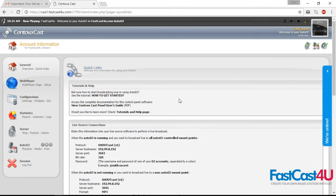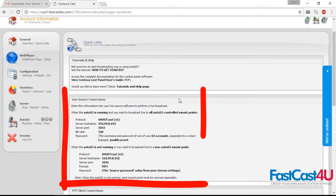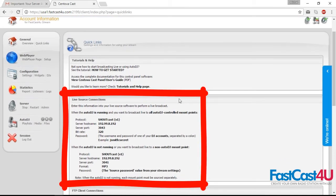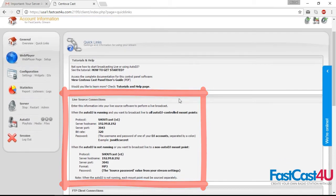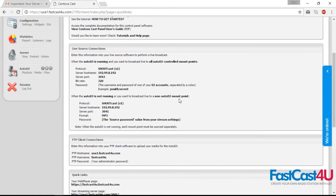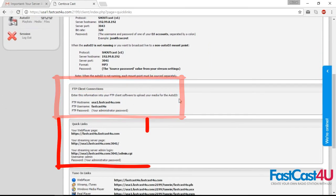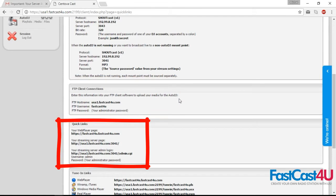Here you can find handy things like data to connect live, FTP client connection data for files uploading, and your listening links.